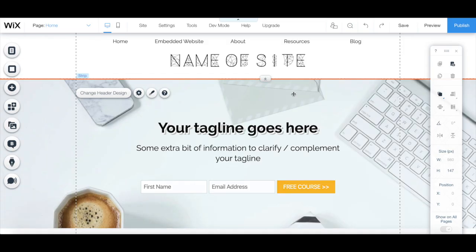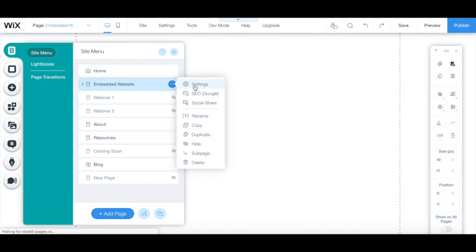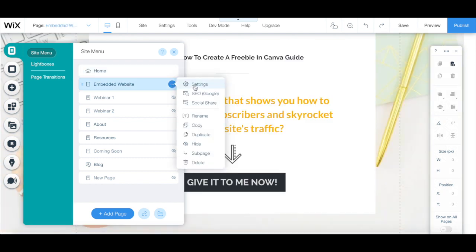To create a members-only page in Wix, head over to your Wix editor and click on menus and pages from the left-hand side panel. Click on the three little dots next to the page you want to add page restrictions to, and then on settings.